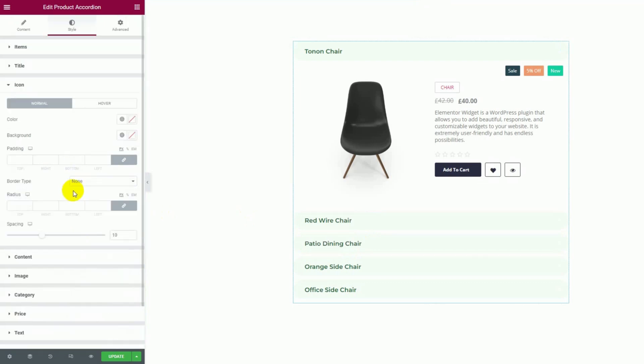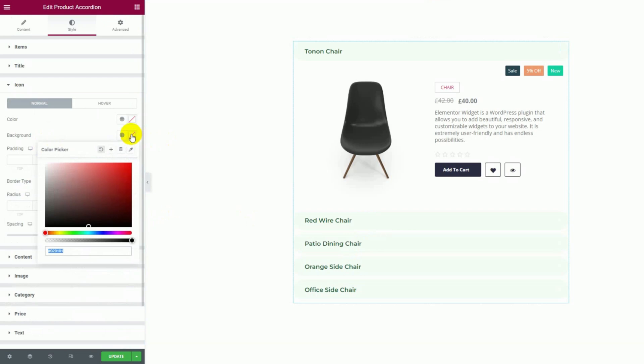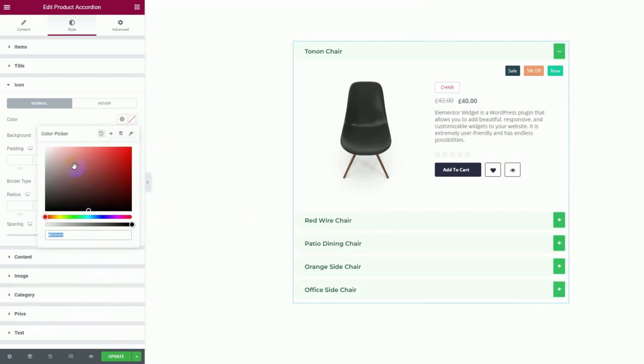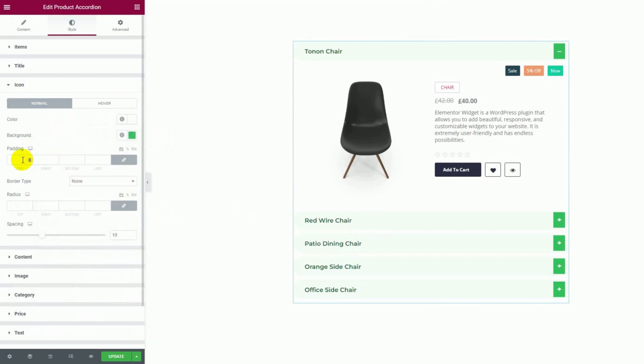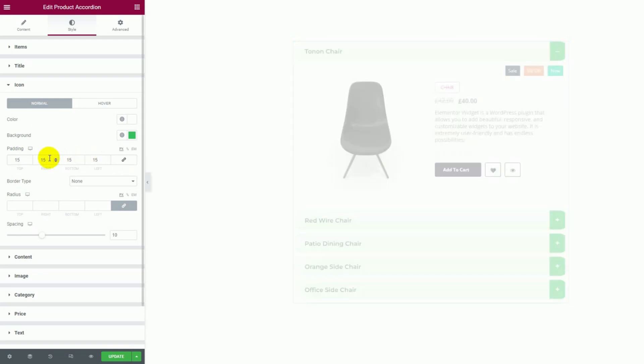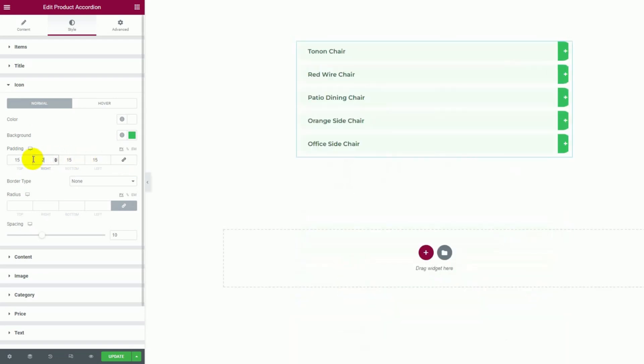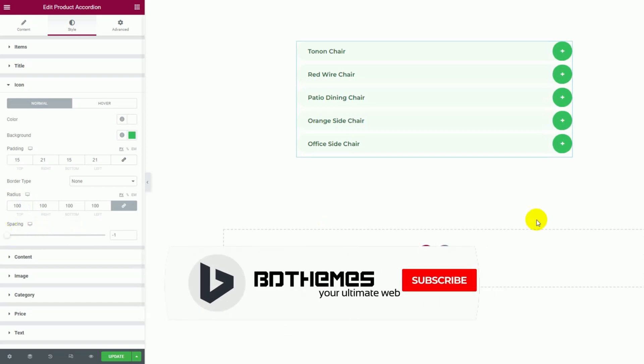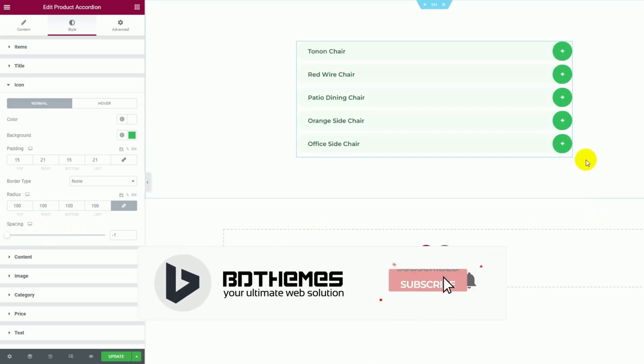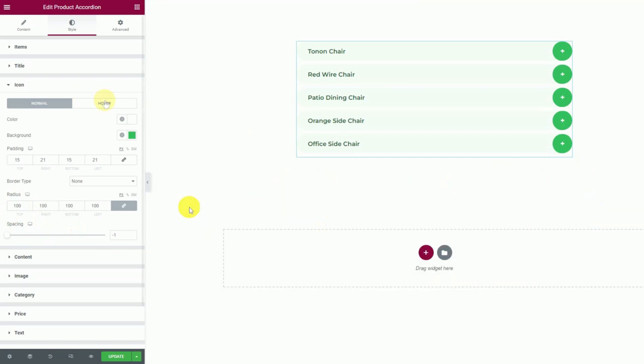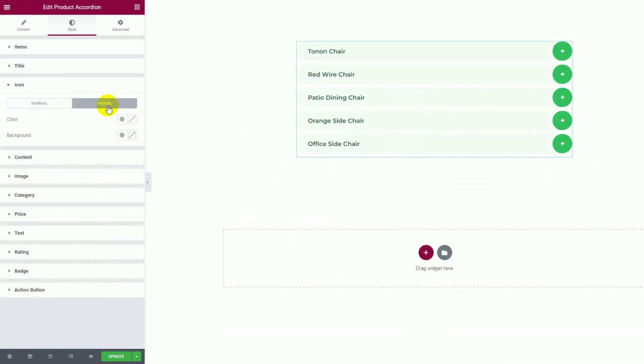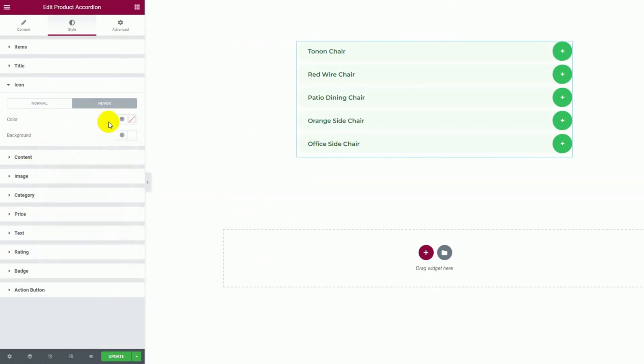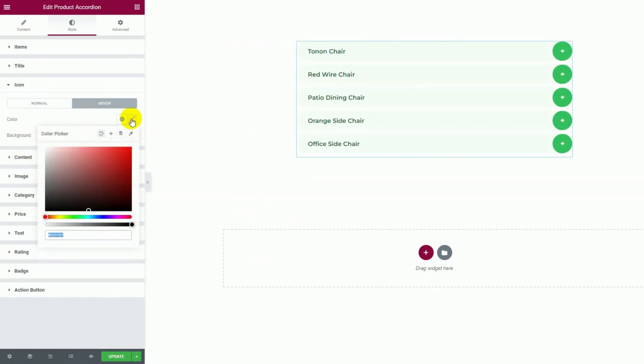Next, let's change the icon color displayed at the right corner of the accordions by customizing the background color. For hover, the main icon logo can stay white. Then we can customize the padding to make it a little bigger and better. Now add values in the border radius field to make the icon circular. Then adjust the spacing between icon and accordion. For hover, we can flip the color of the icon and its background to match your theme or store page.